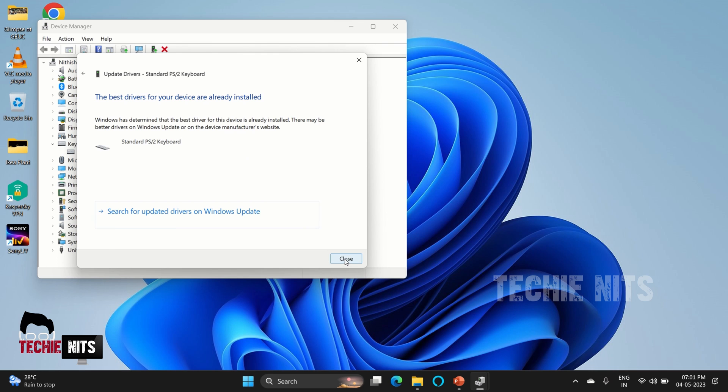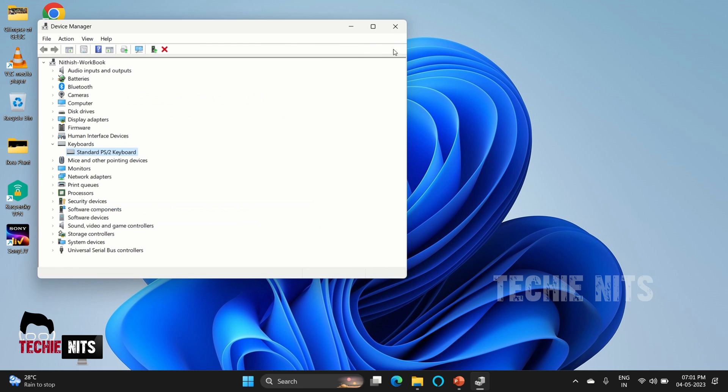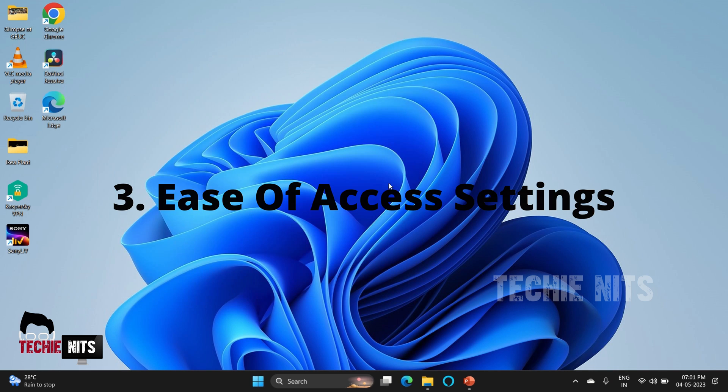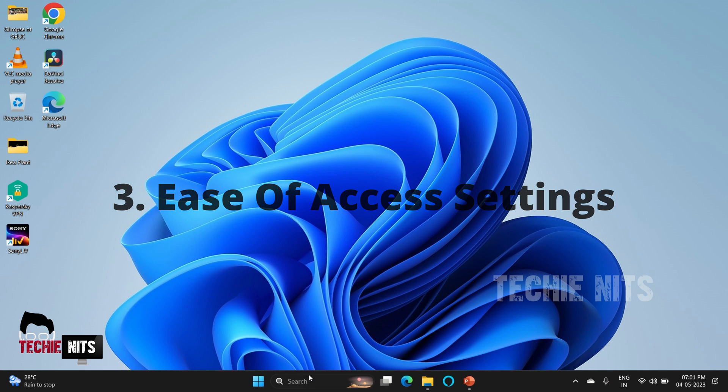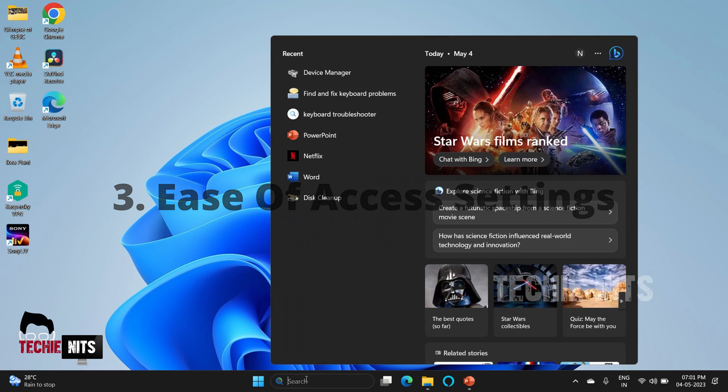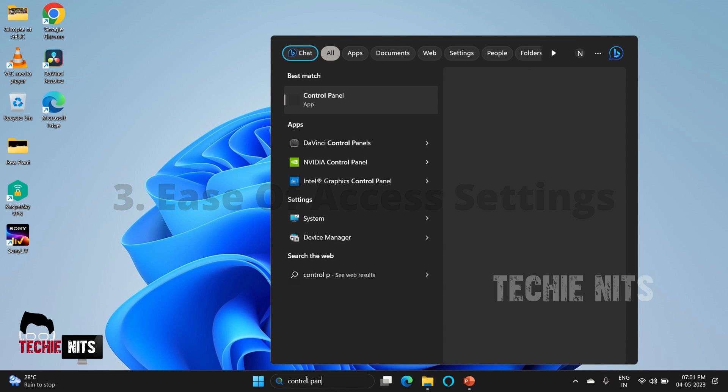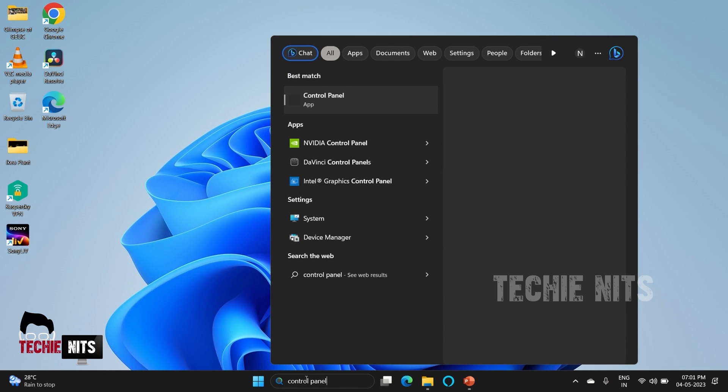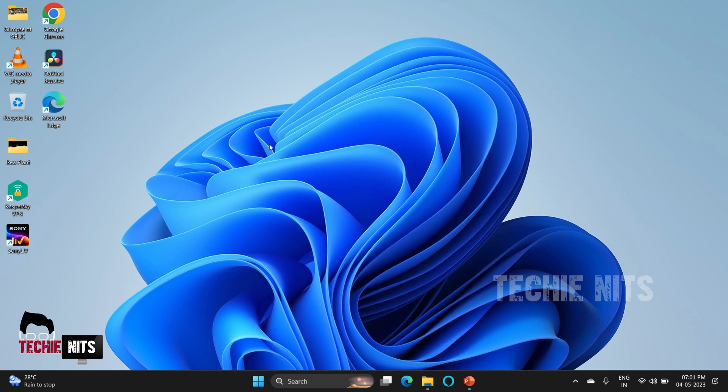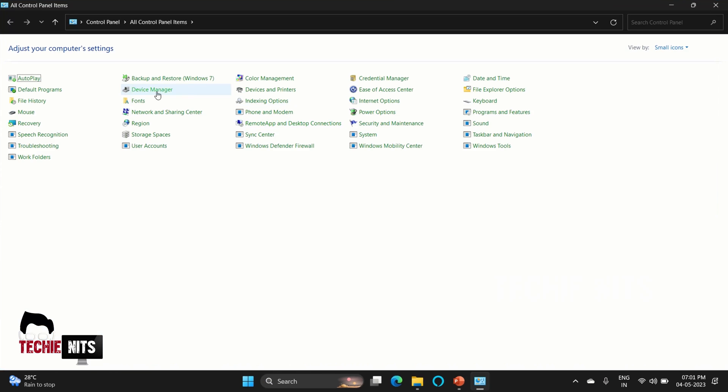It's time to move to the third step. The third step is to check the ease of access settings. To do that, go to your Control Panel and select Ease of Access Center.